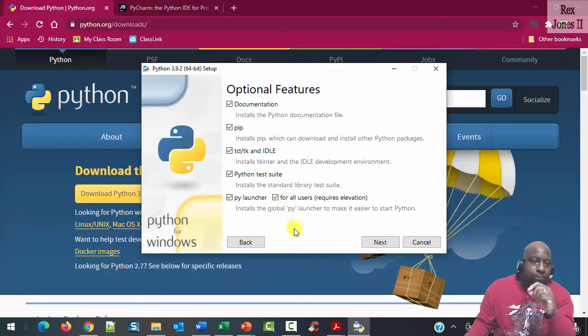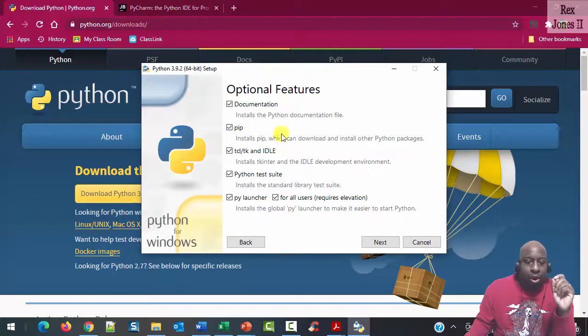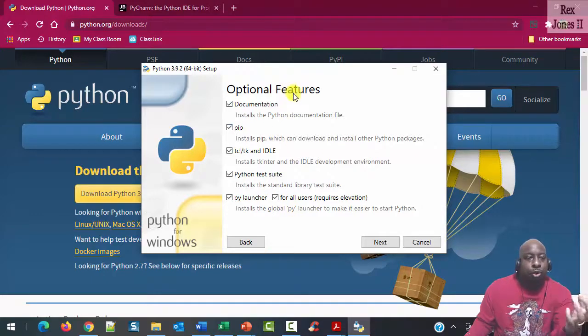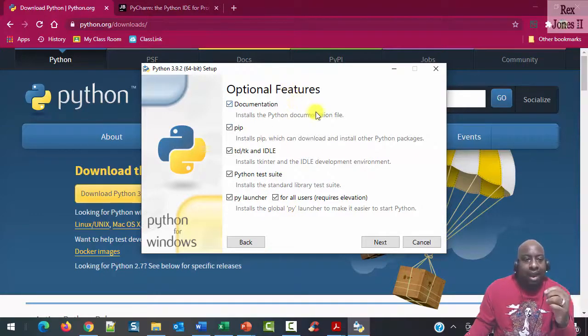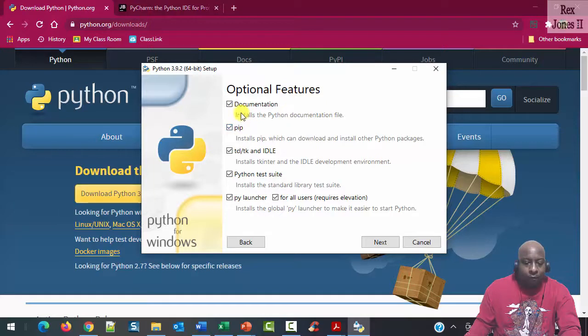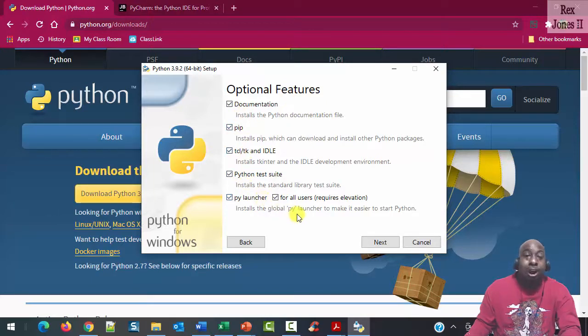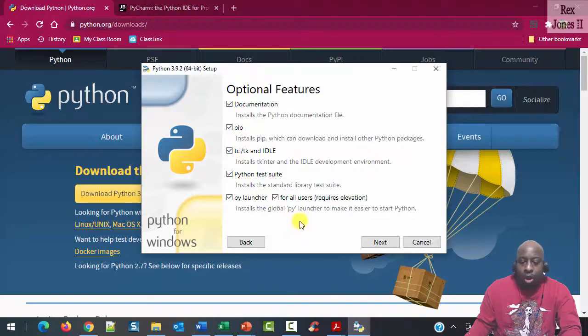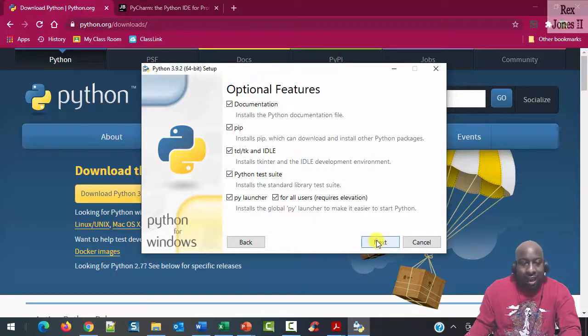At this point, we are at the Optional Features dialog, and this shows four or five checkboxes already selected. All we do is click Next.